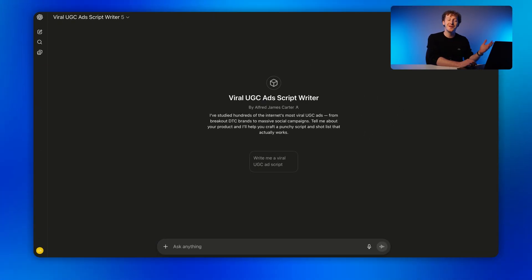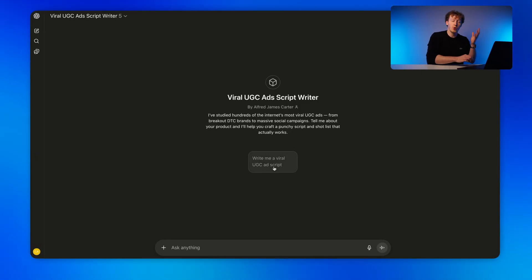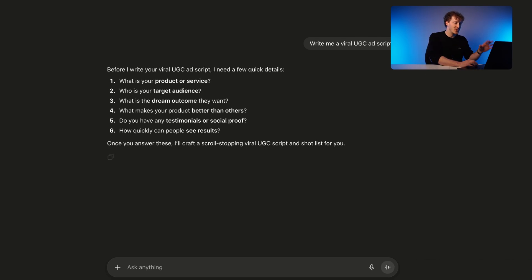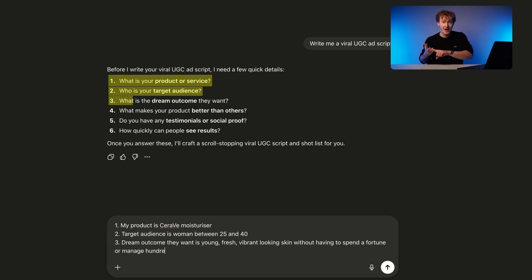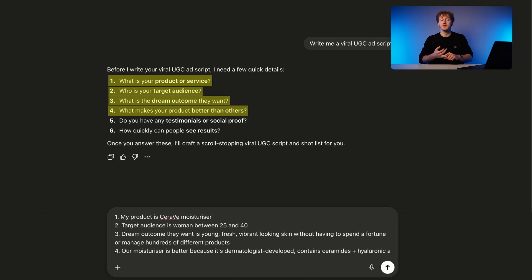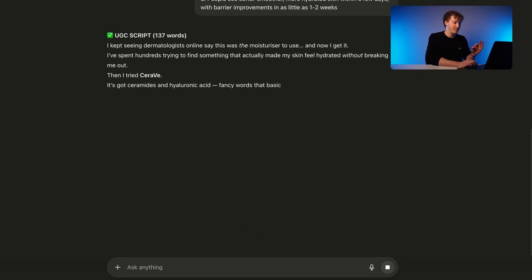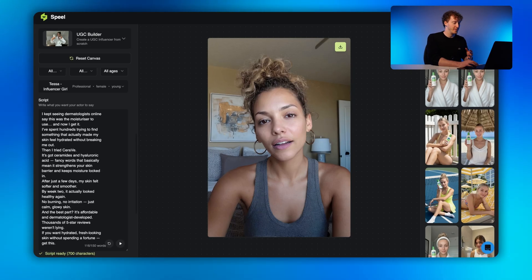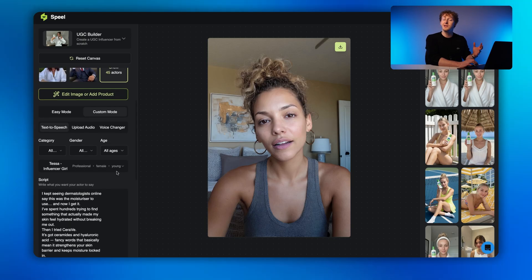For the script, we'll be using another free custom GPT that I've built, also linked in the description. It's designed to write short, conversational ad scripts that feel natural, follow a proven storytelling structure, and fit the length of Spiel's video generator. You just need to answer these questions: What is your product or service? Who's your target audience? What's the dream outcome they want? How is your product better than others? Do you have any testimonials? And how long does it take to start seeing results? And just like that, we have a viral-optimized script. We copy and paste it in here, then add a prompt — something like 'talking naturally to the camera with dynamic hand gestures' — and then we need to choose a voice.